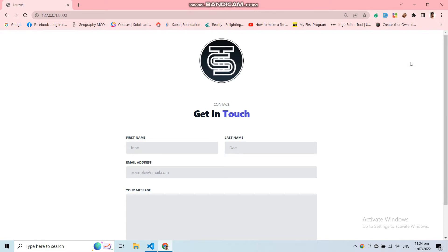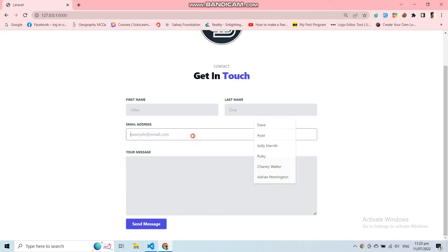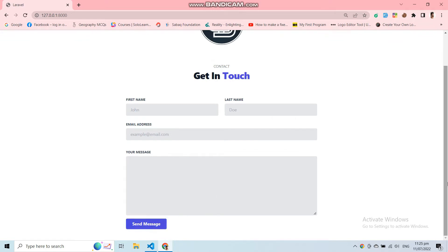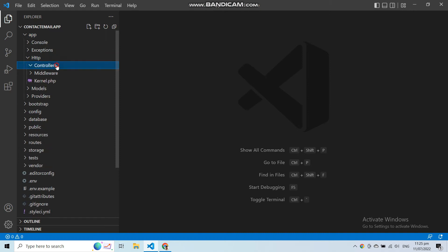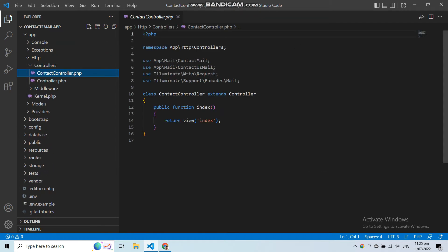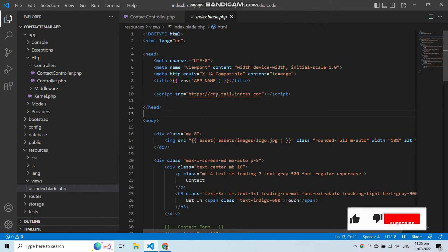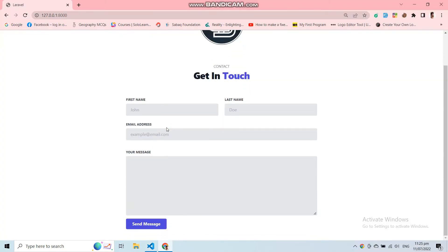Here you can see this is the form that I have designed with Tailwind CSS. In this form I added first name, last name, email, and message fields. This is just a static form — it is not dynamic yet. Let's open the code editor. In this application I added a controller that is ContactController, and in this controller I added an index function that returns a view — the index view — where I have designed that contact form.